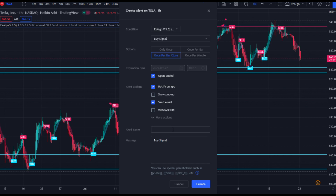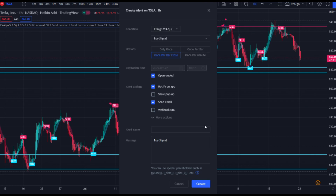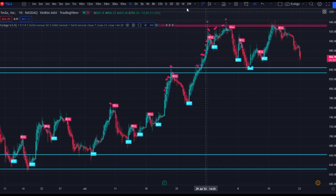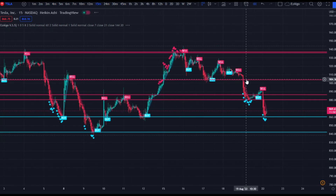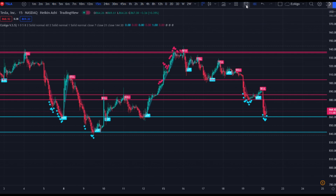You can make an alert name — for example, 'Tesla buy signal one-hour time frame' — with a custom message. It's very important to note that the alerts will only go through on the time frame that you are on when you create the alert. So if I'm on the one-hour time frame and I create an alert for the buy signal, that alert is going to be for the one-hour time frame. If I wanted another alert for the 15-minute time frame, I'd have to manually go back to the 15-minute time frame on TradingView and create another alert there.